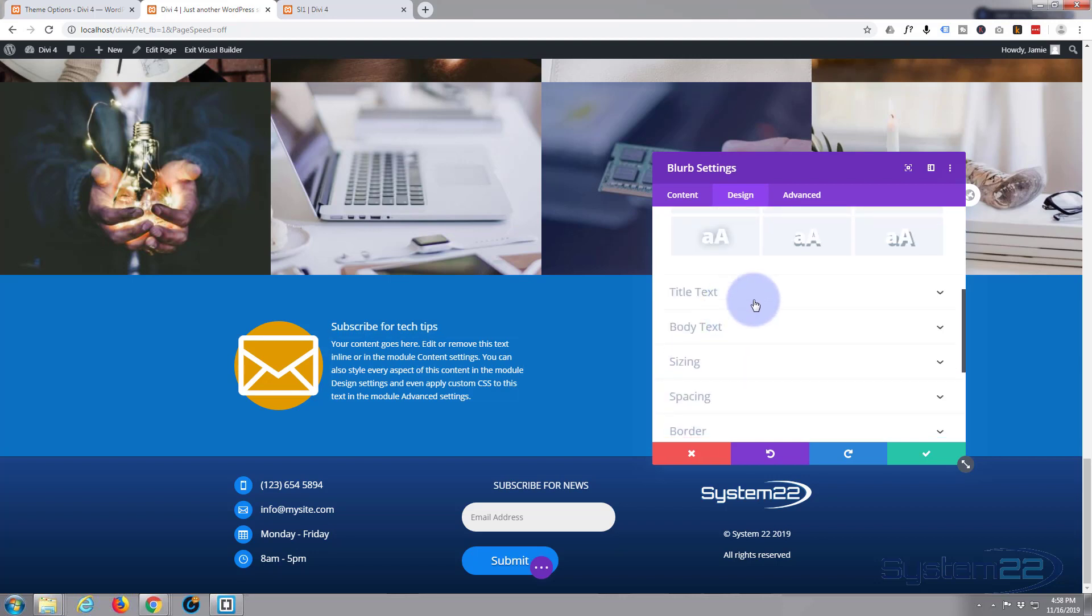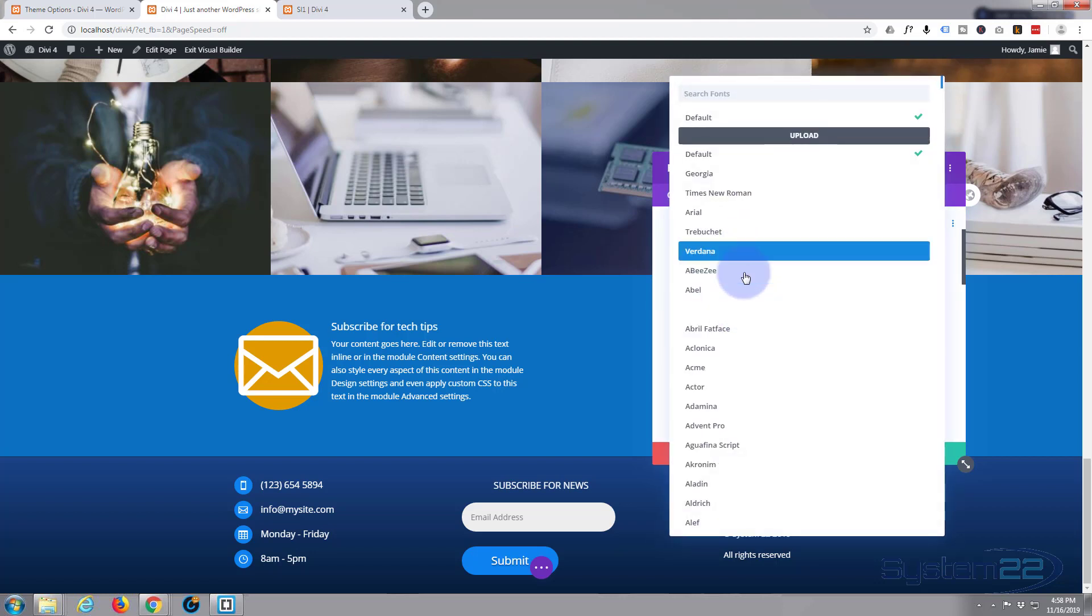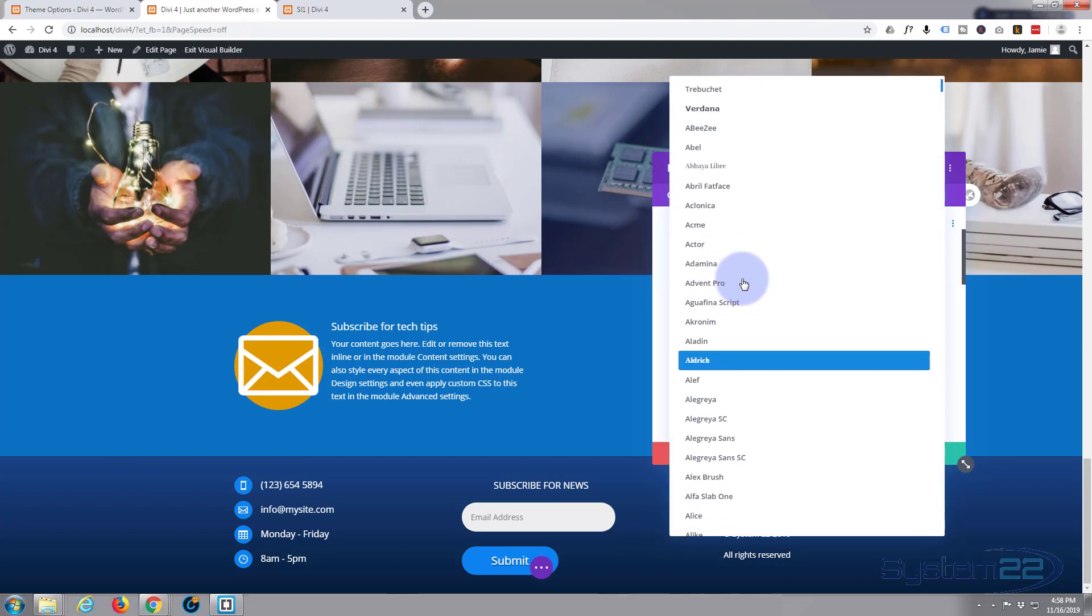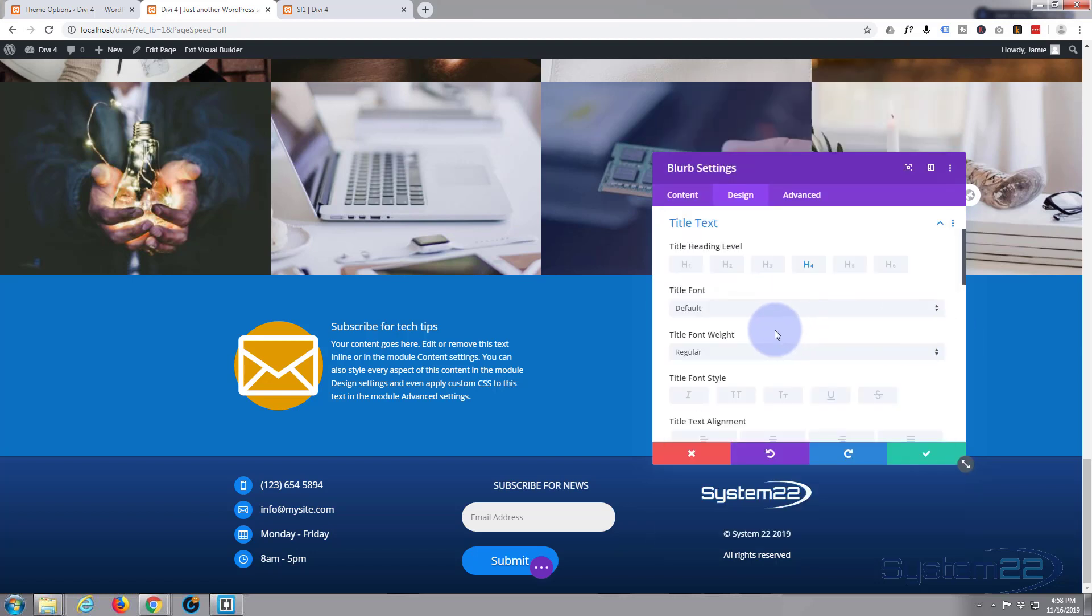Now I'm going to go down to my title text. I want to make that a little bit bigger and perhaps bold. I think I'll capitalize it as well. So title text, title font. I'm going to leave it as a regular font. Divi has got hundreds of fonts to choose from. I'm going to just leave it as it is for expediency.